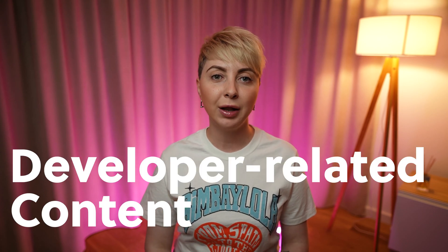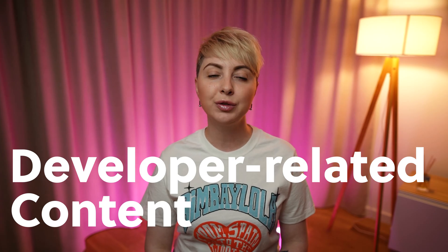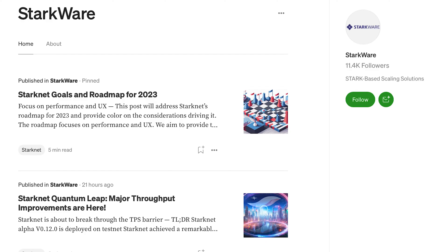The next point is developer-related content, which involves actively promoting the benefits of Web3 technologies, sharing success stories of developers building on the project's platform, and demonstrating the potential impact of decentralized applications. This can be done through blog posts, case studies, interviews, and social media engagement. Blogs on DevPost or Medium are prevalent formats among developers. For example, Starkware shares info about development news and new versions of their network.